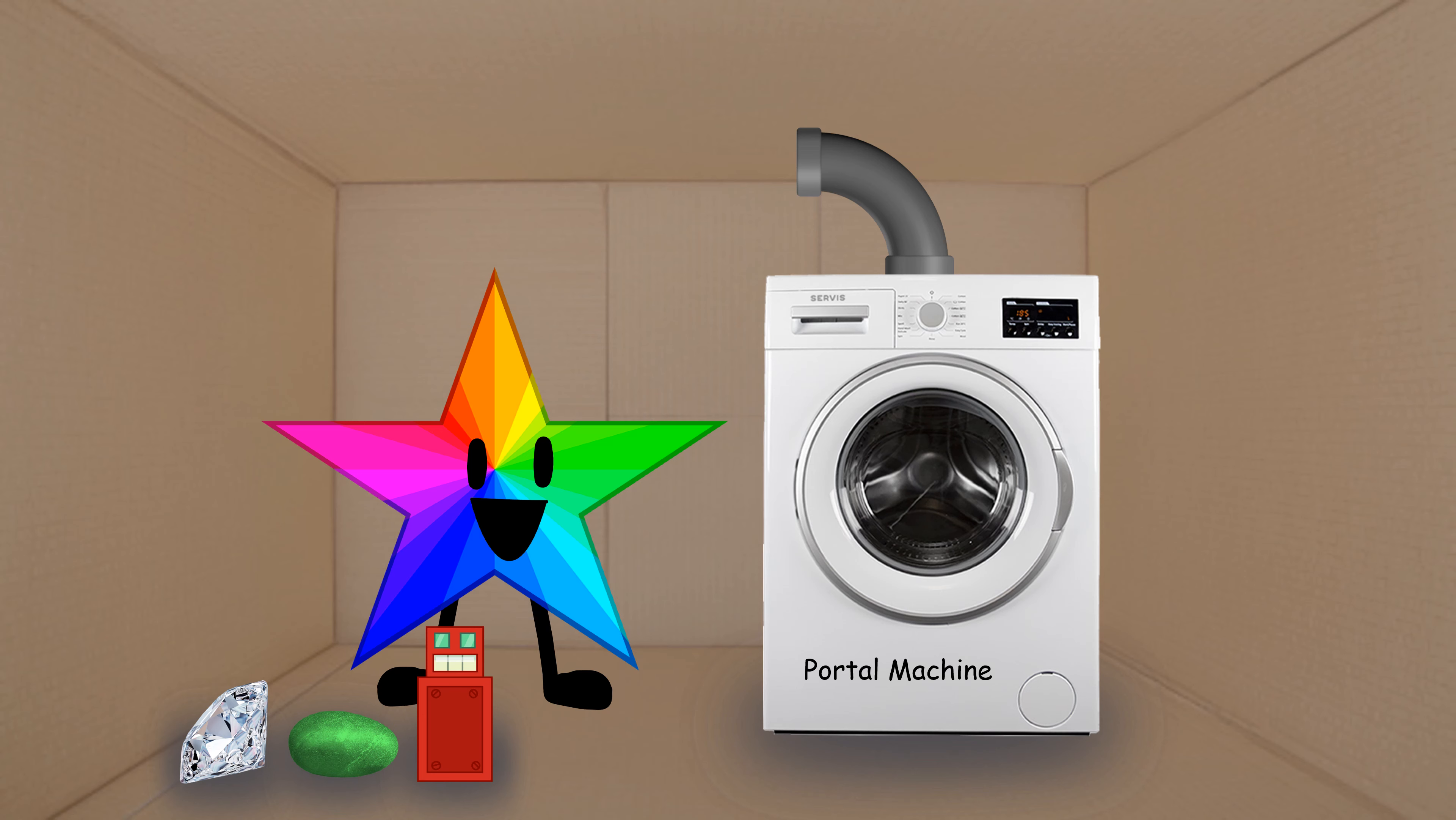Hey guys, Rainbow Star here. After one day of searching, I have found everything I need to make the portal machine work, and I have installed a pipe to put the stuff in.